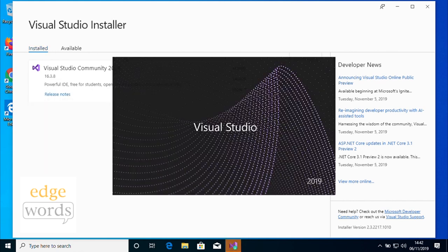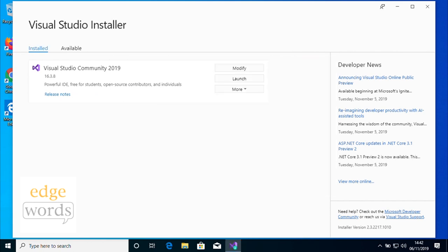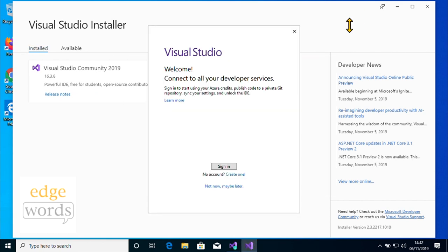To use Visual Studio Community Edition long term will require you to log in using a Microsoft account. These are free to obtain if you don't already have one, although most people will. If you really don't want to log in using a Microsoft account, a short-term trial licence is available.